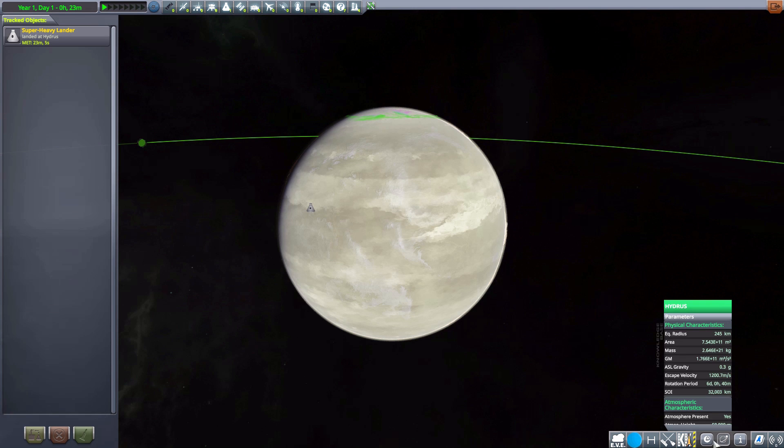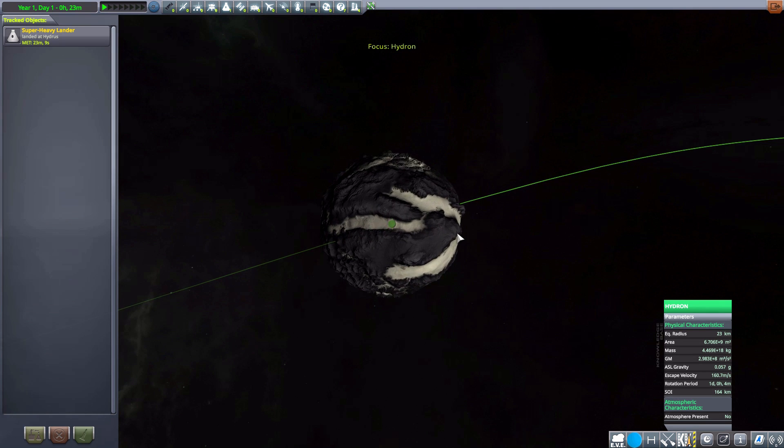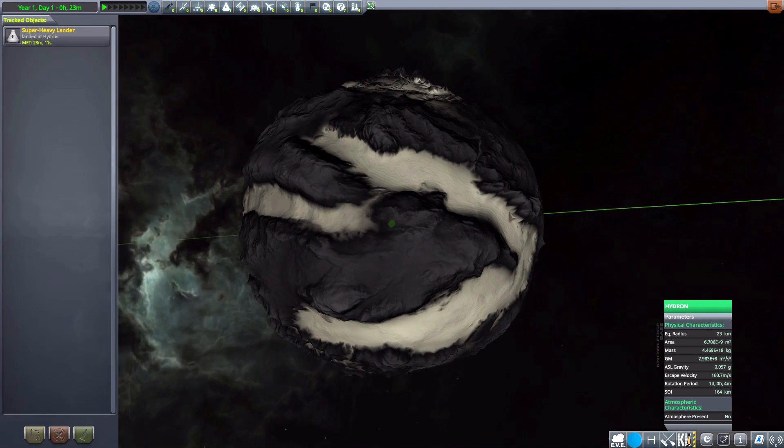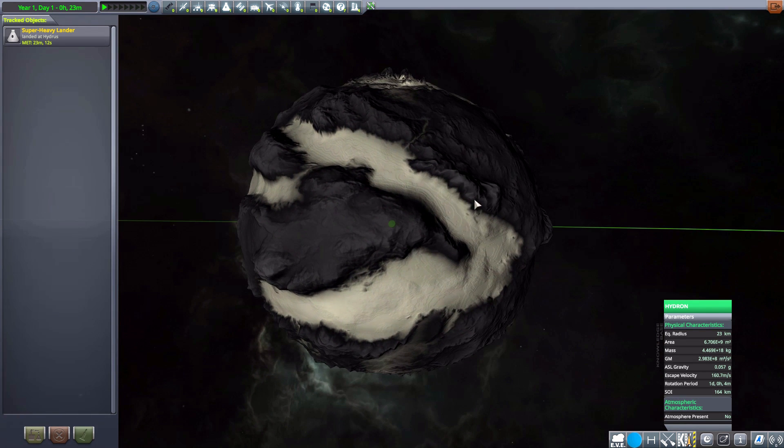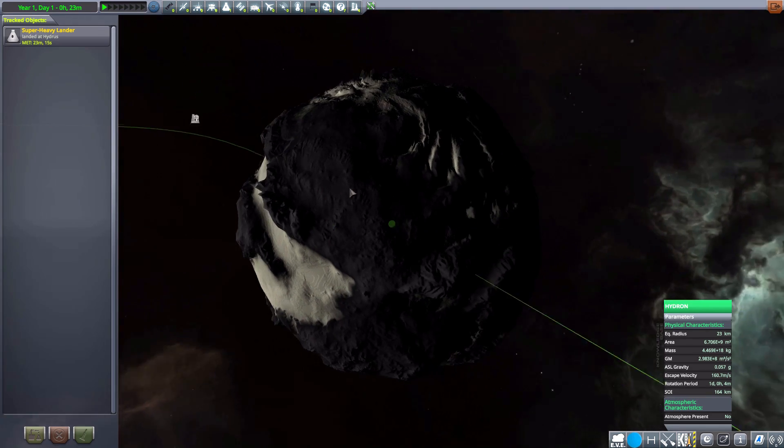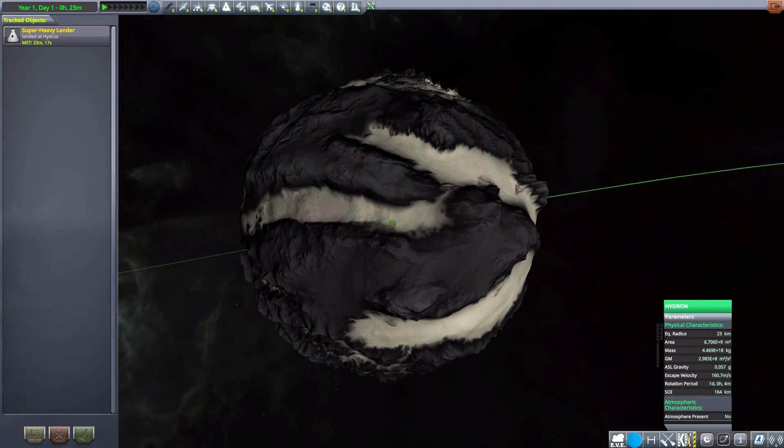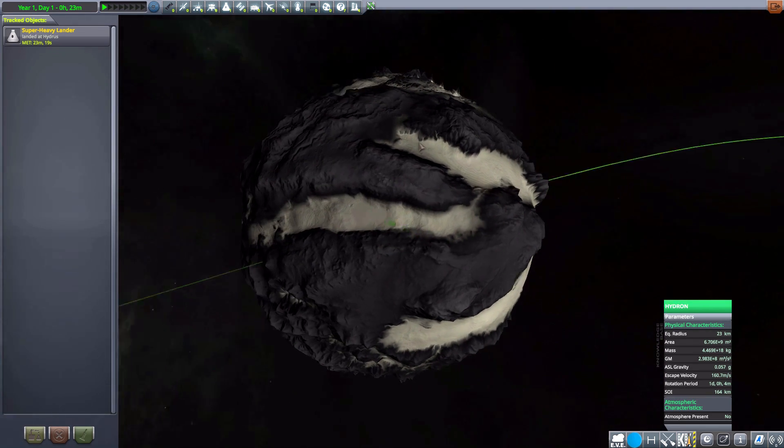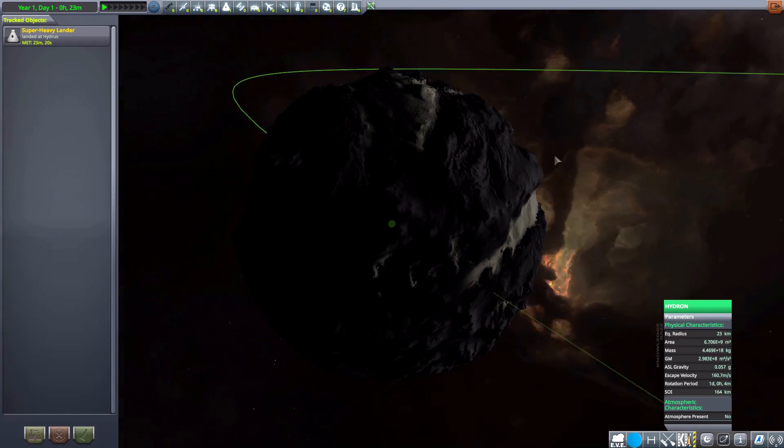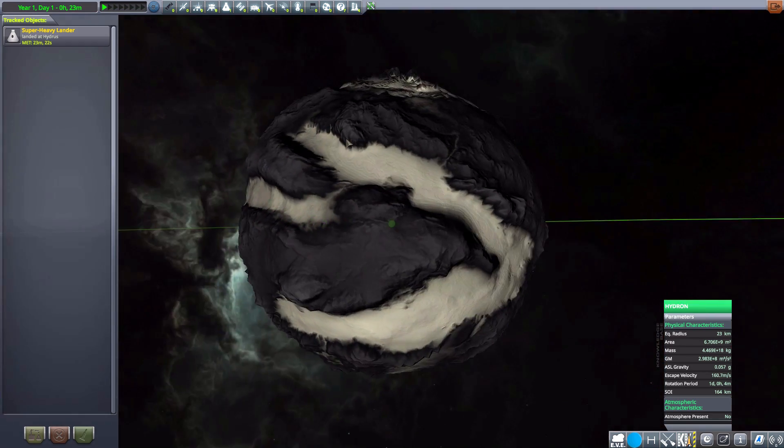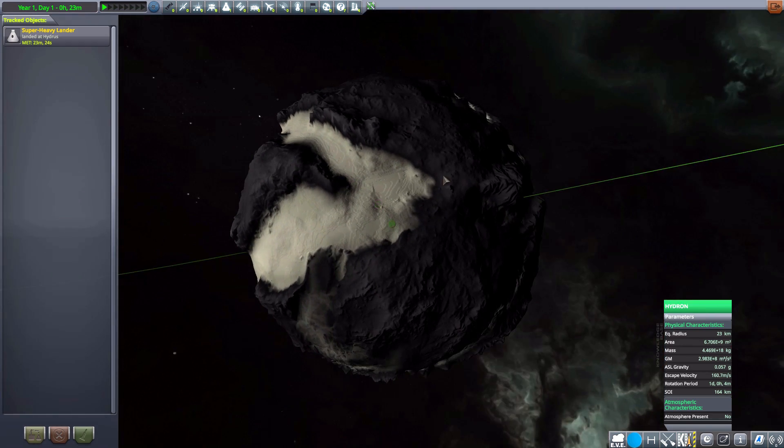Now, let's move on to the moon of Hydrus, which is Hydron. It is 23 kilometers in size, no atmosphere, but is pretty beautiful. Again, a very craggy moon, like the previous moon we saw, with some nice deep valleys for us to land in. Very awesome texturing on this thing. It is pretty neat.